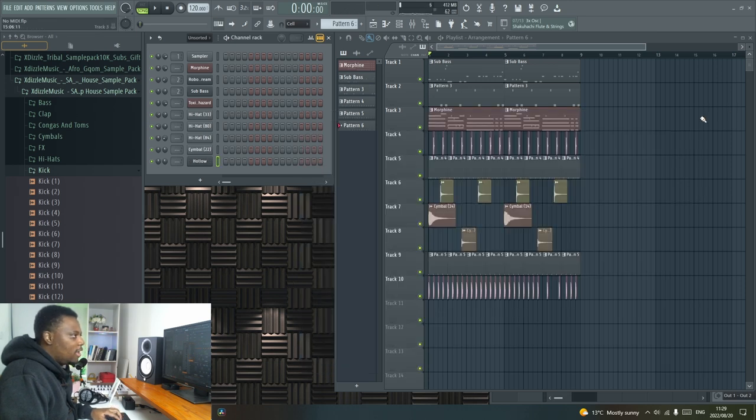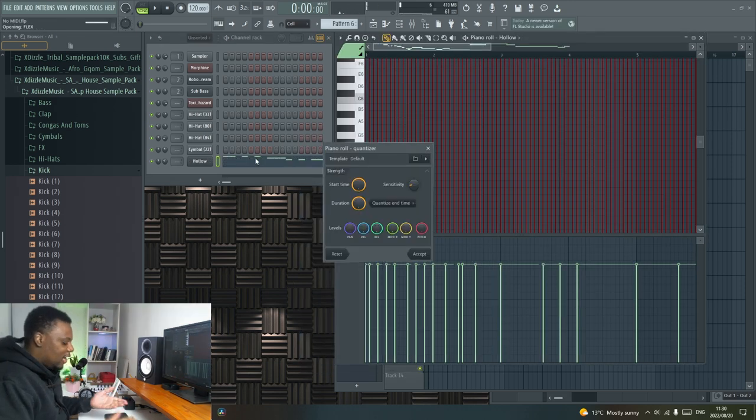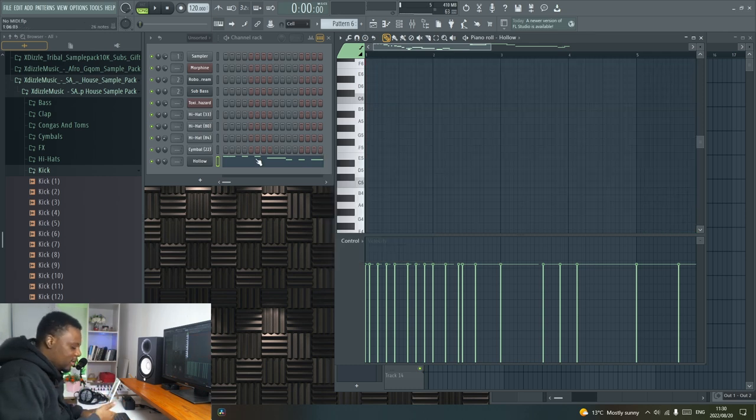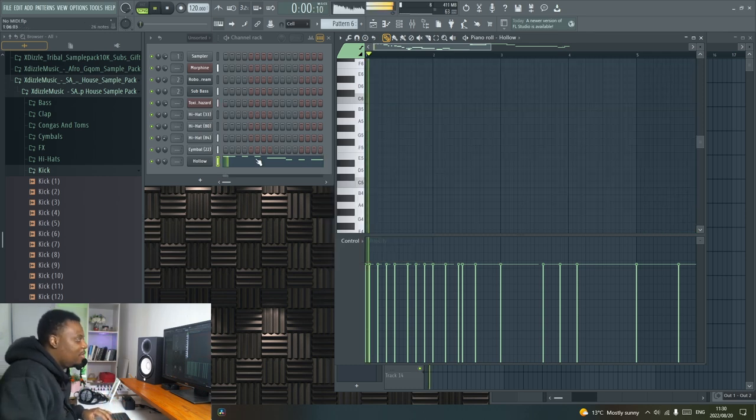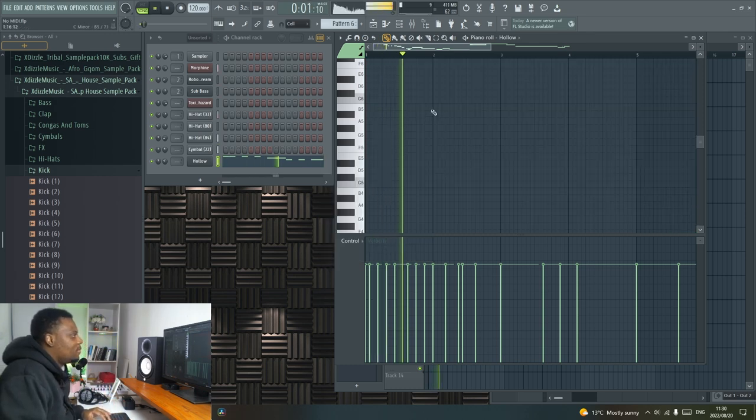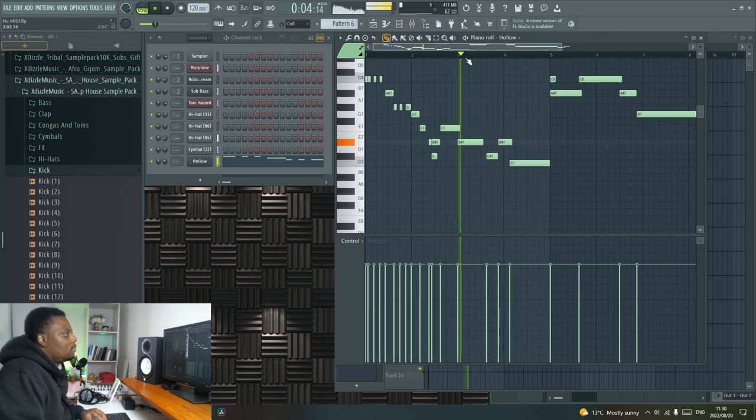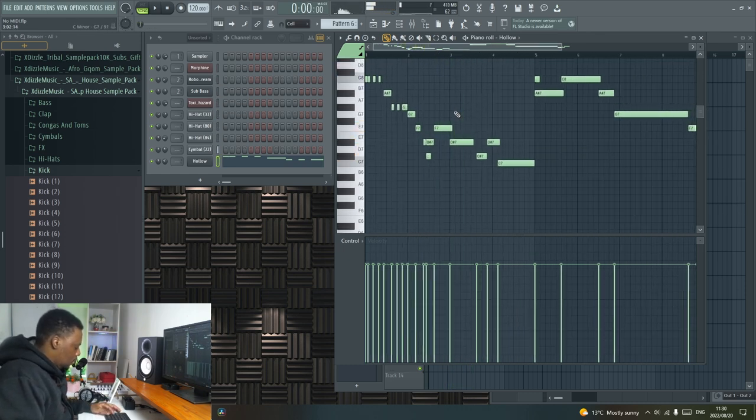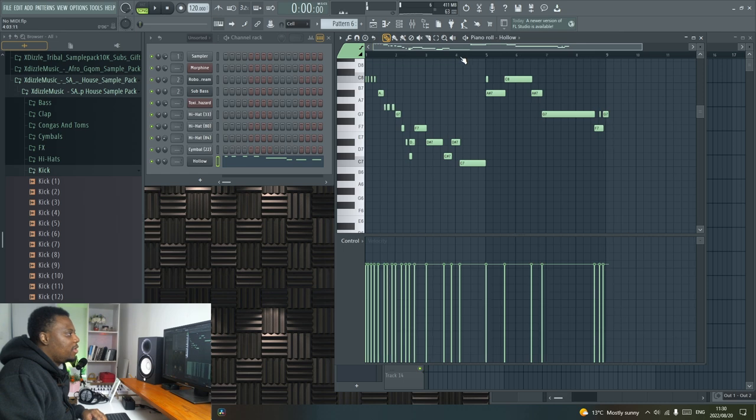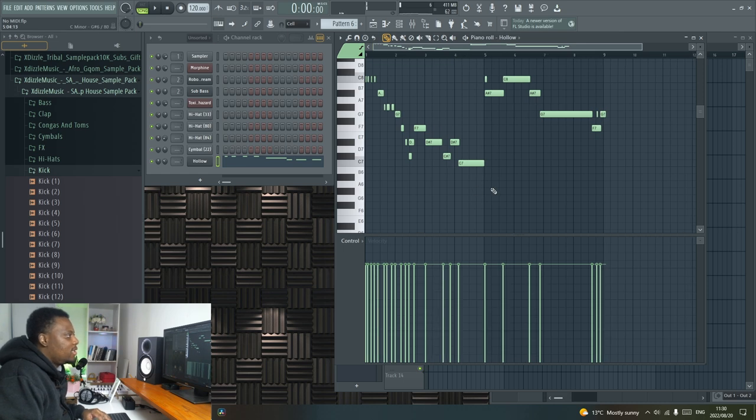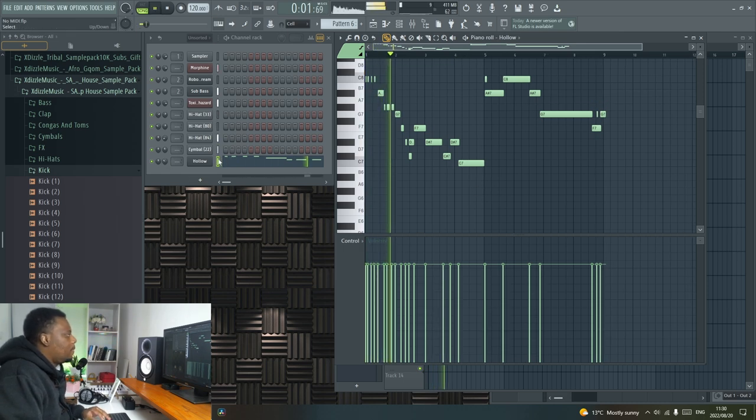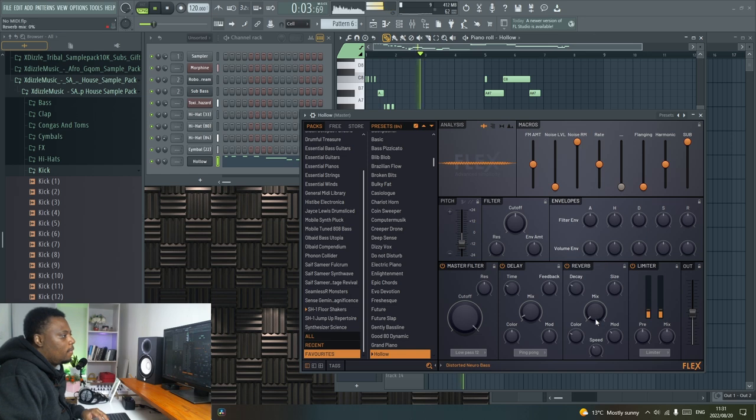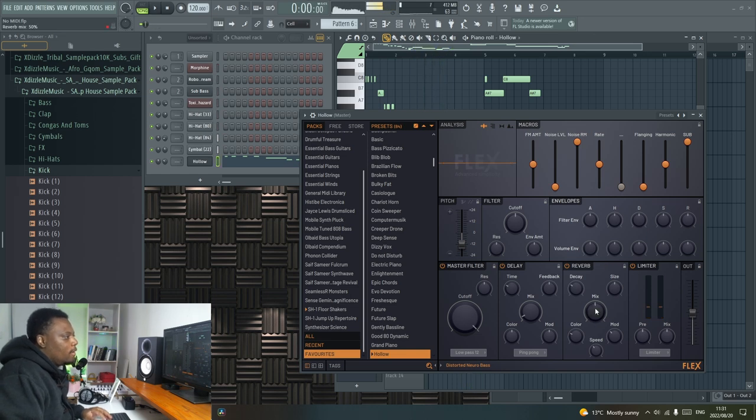I think that'll work, so you can actually play a nice lead with the computer keyboard. I think I'll quantize these, so I'm just gonna make sure I unquantize them, and I'm gonna add some reverb.